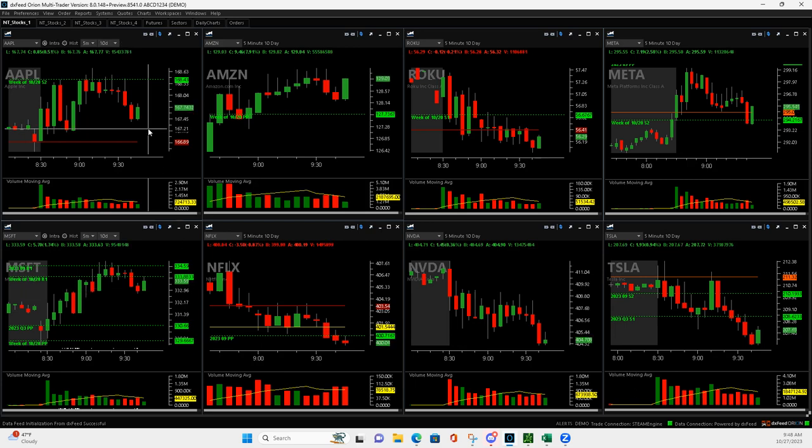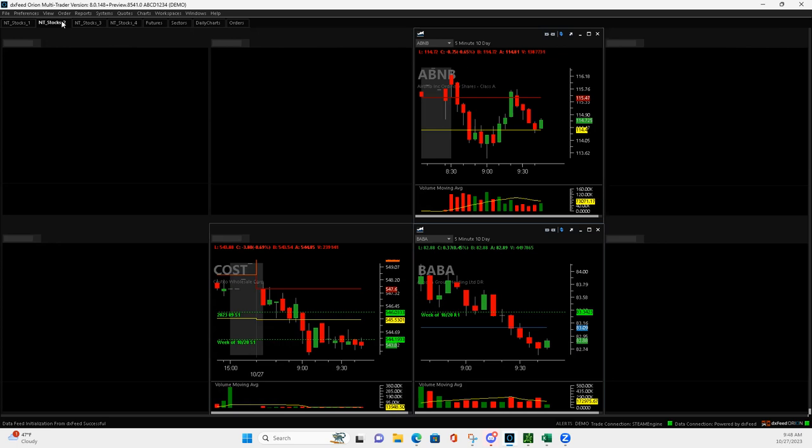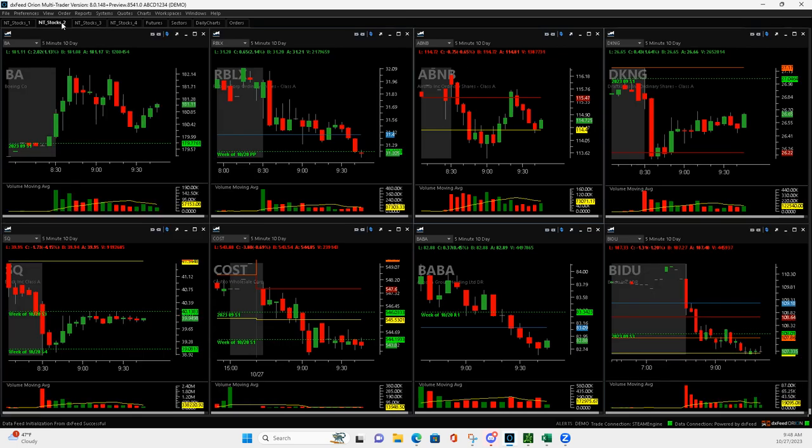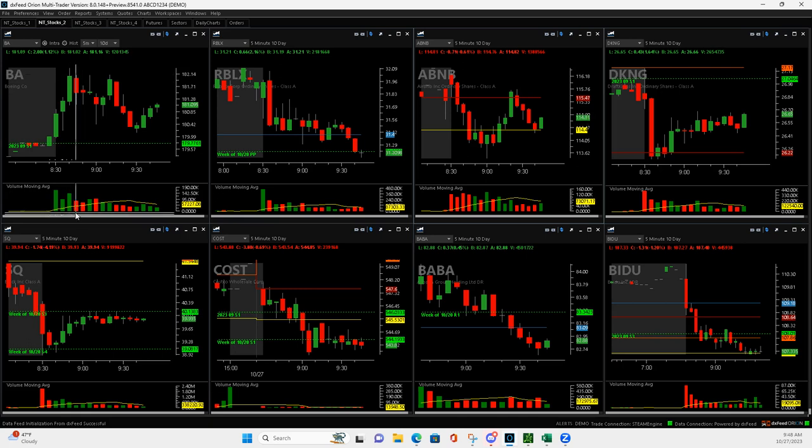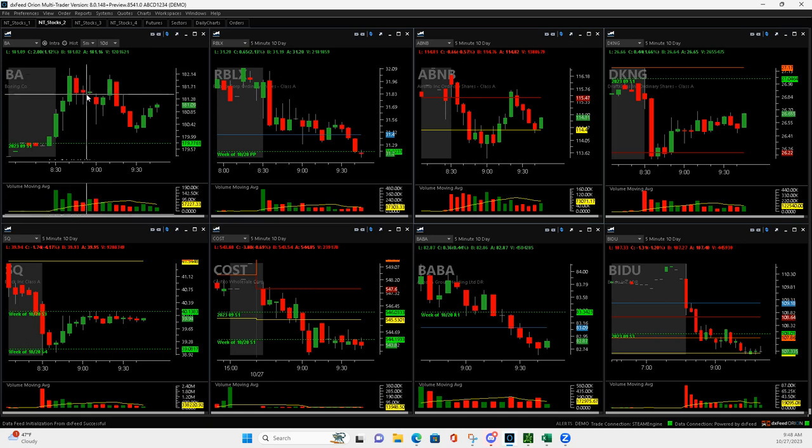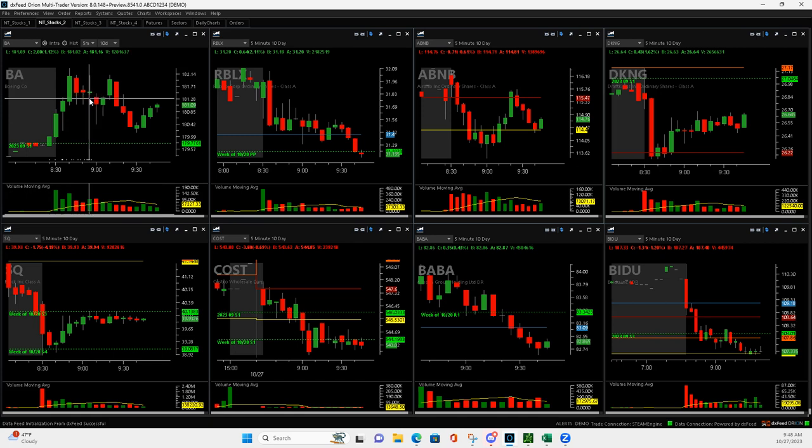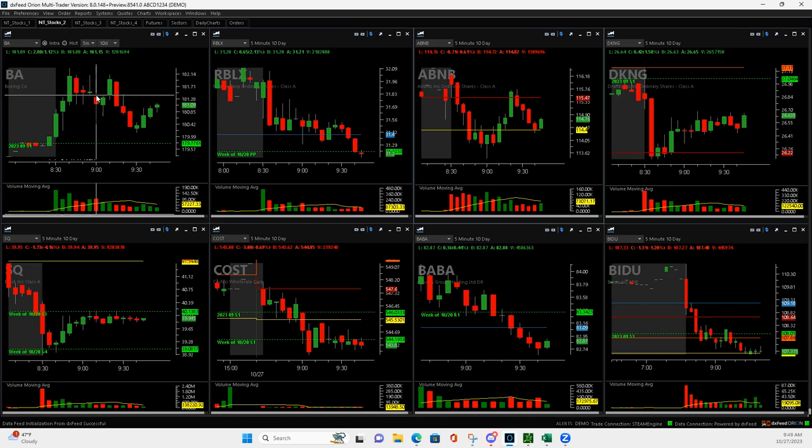Then Boeing. So Boeing I tried a little continuation runner here, it pushed up, it was consolidating and so I just got long right about here and it pushed down.